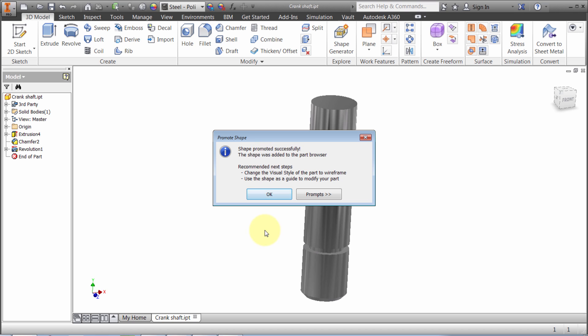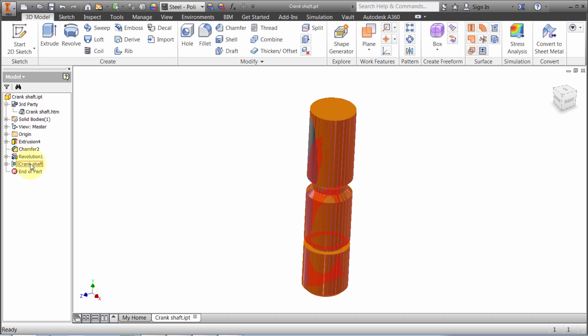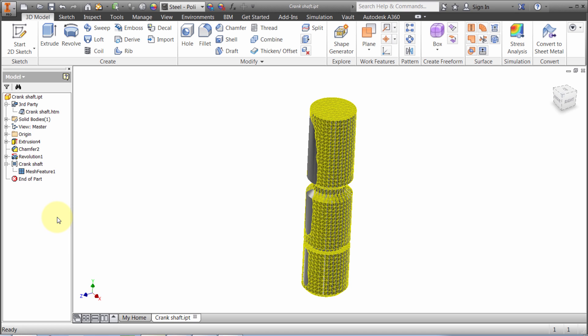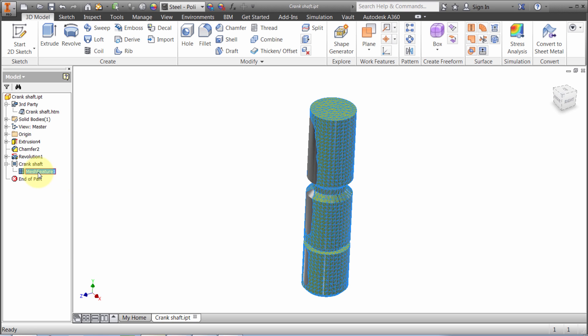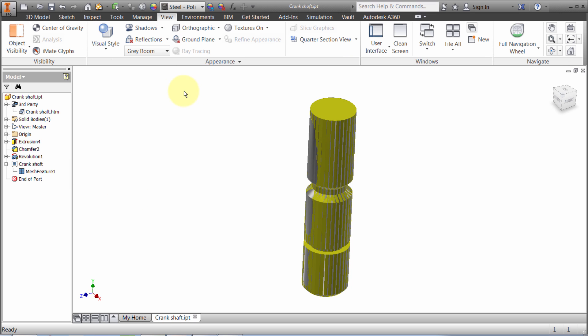The shape was added to the part browser with some recommended steps. It's suggesting to change the visual style of the part to wireframe and use the shape as a guideline. In the browser it's giving me a report. I can see where this extra model came from - it's added this crankshaft component as a mesh feature. I can right-click to turn it off, show the mesh edges, or suppress it if I don't want to see it currently.